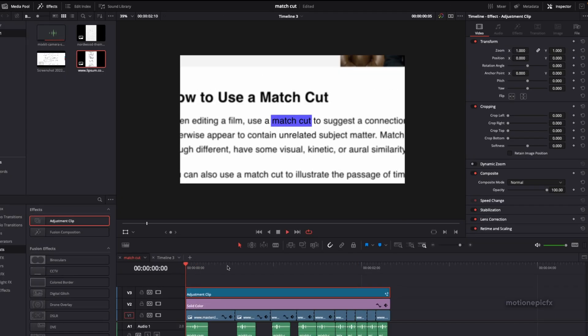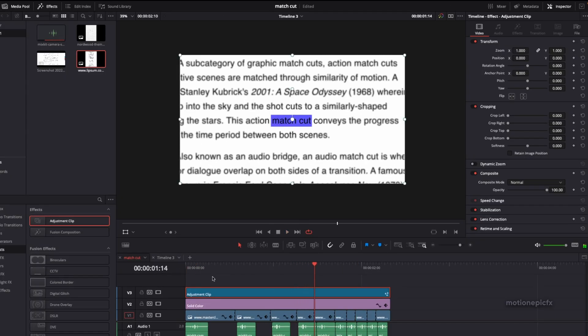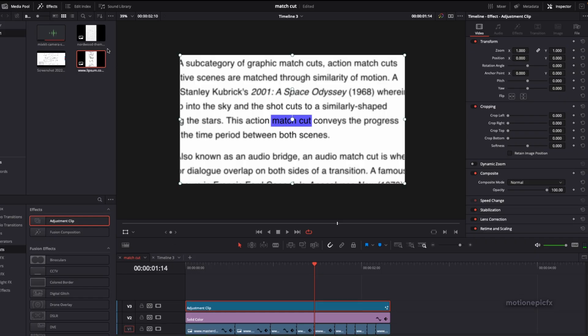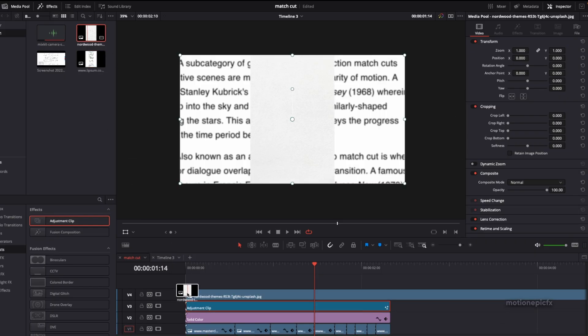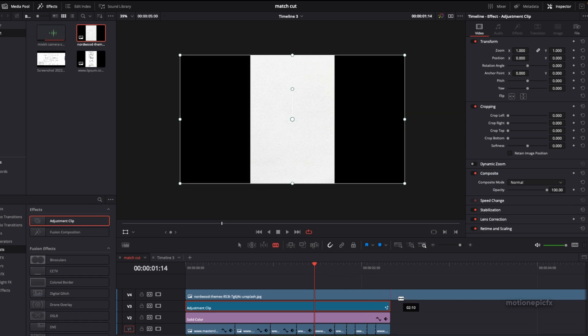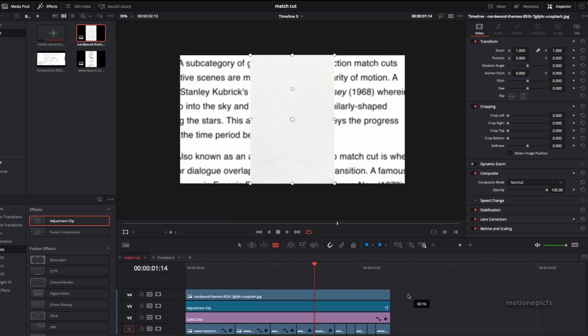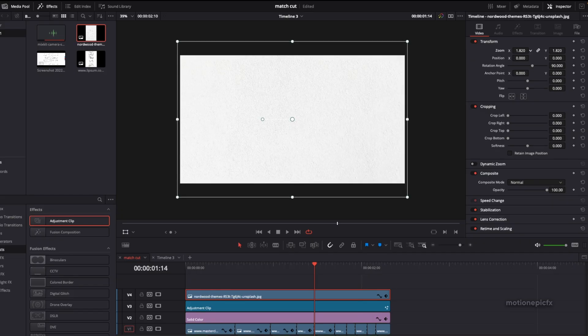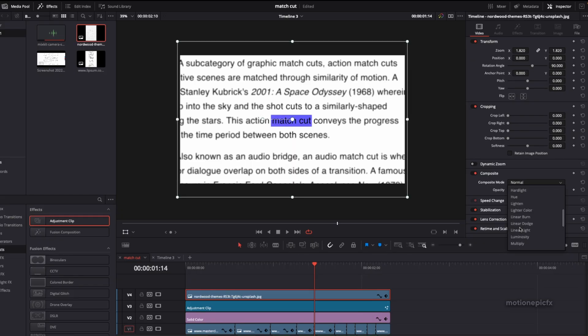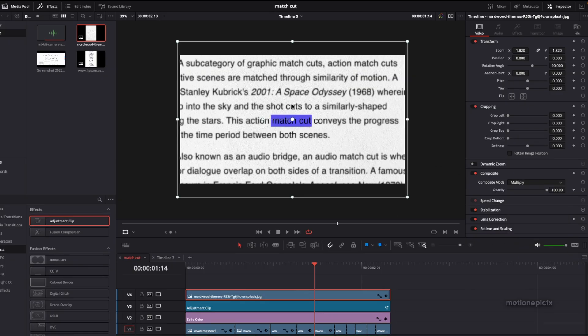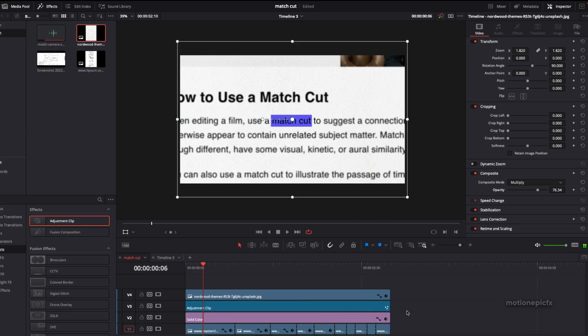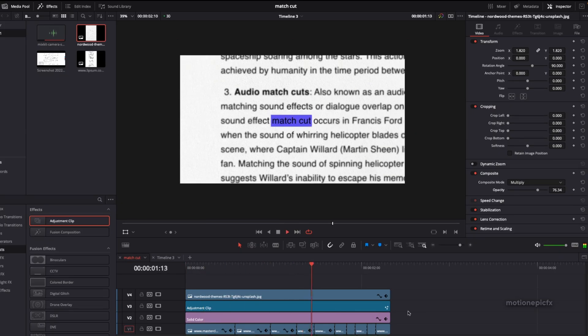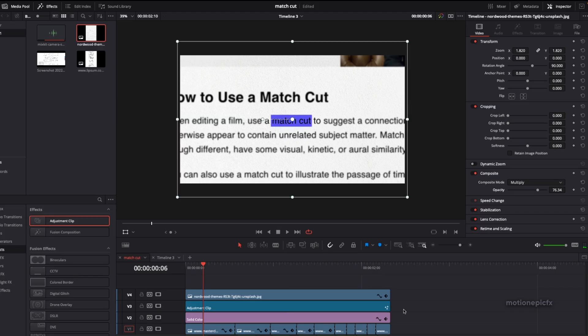Now the final thing you can do is grab a paper texture, put it at the top, and I'm going to split this clip using the blade or slice tool. On this image I'm going to rotate it by 90 degrees and then zoom it in. You can also change the composite mode and set that to Multiply. If you think that it is a bit too intense, you can control the opacity as well. So that is just about it. That's how you can create this match cut effect inside of DaVinci Resolve.